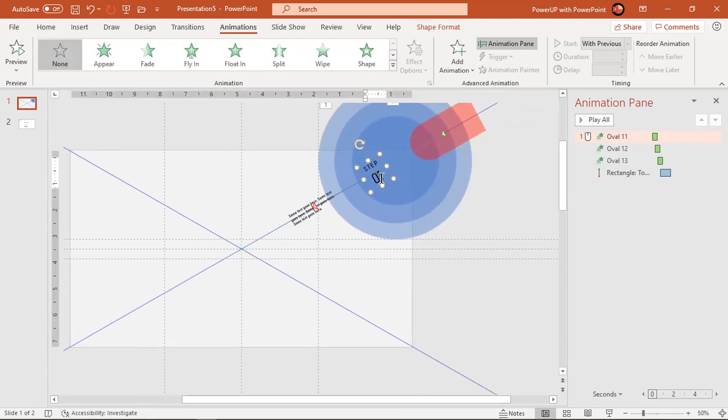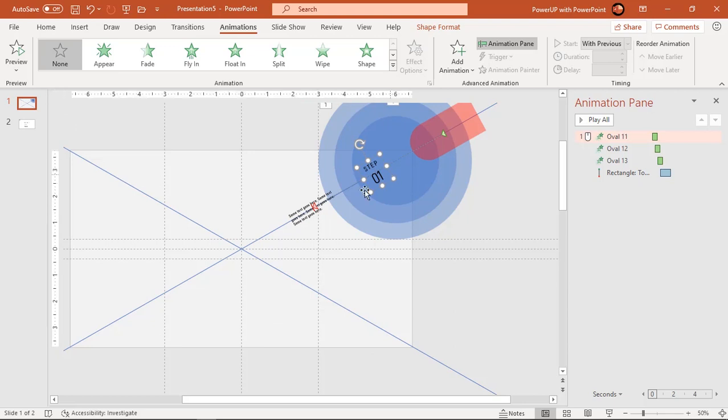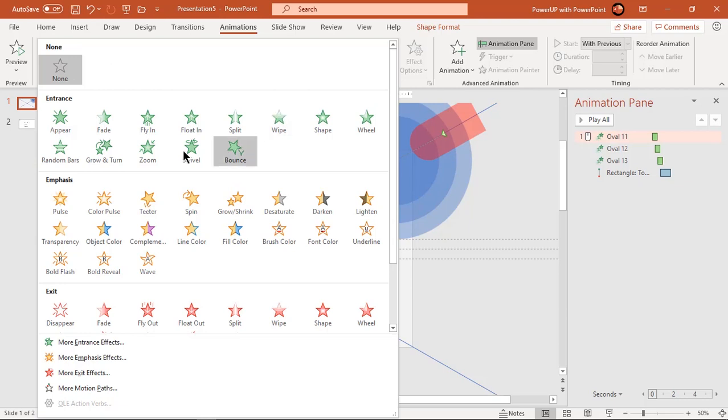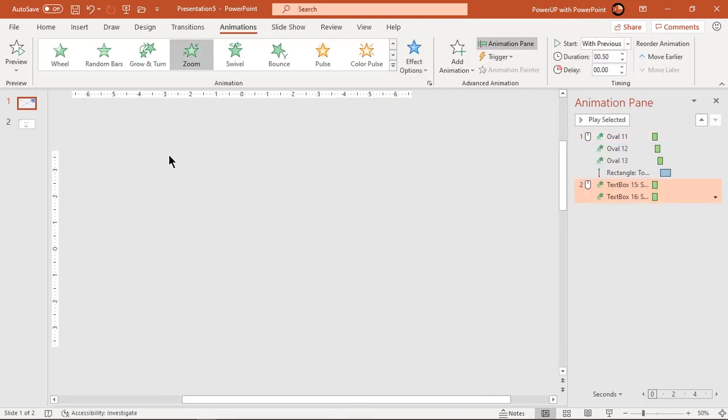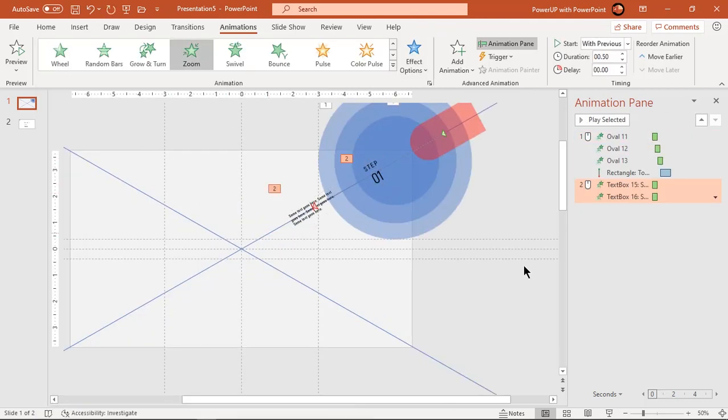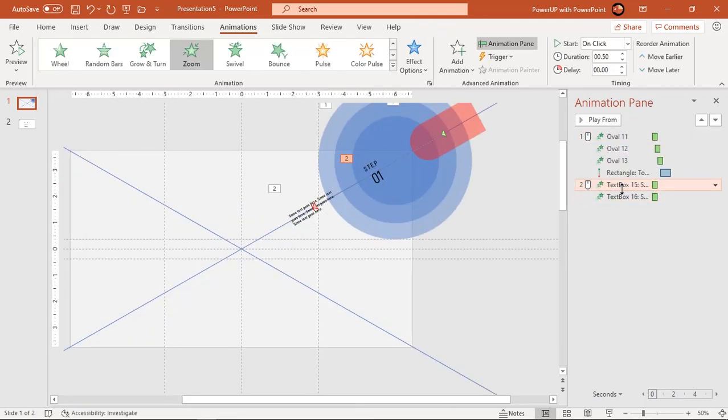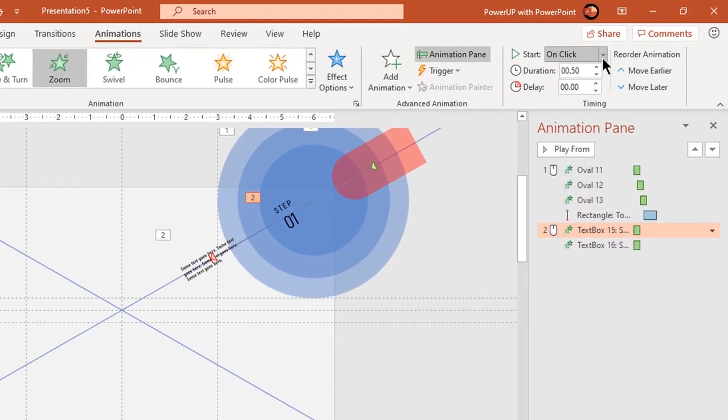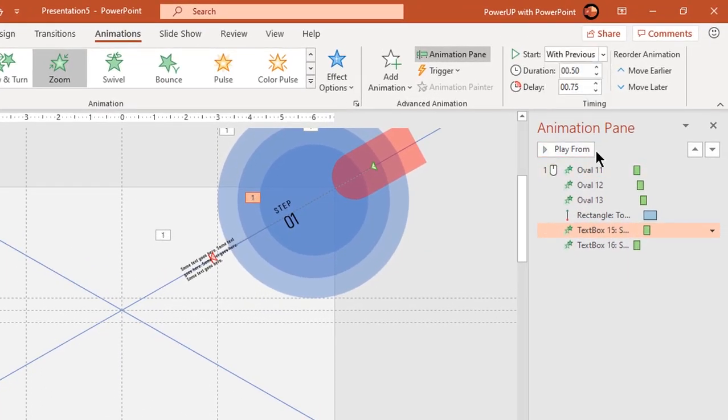Select both text fields and apply zoom animation. Start them with previous and increase delay duration to 1.25 seconds.